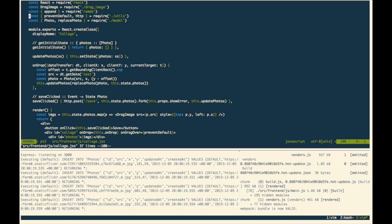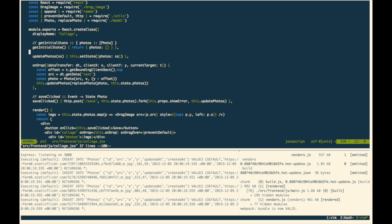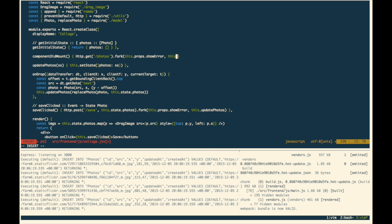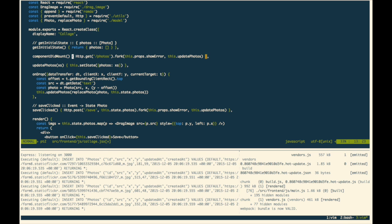So let's go ahead and do that to finish up this little sprint. So we go to our collage, and we will say, right when the component mounts, component did mount, we'd like to just go ahead and do an http get to, let's call it photos. And we'll fork that, and this.props.showError, or this.prop, or this.updatePhotos, just like that. So we will, right off the bat, go ahead and pull in photos, and update the state.